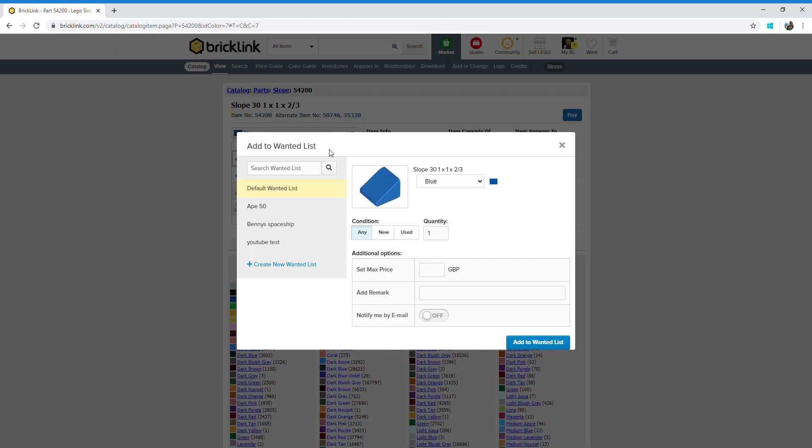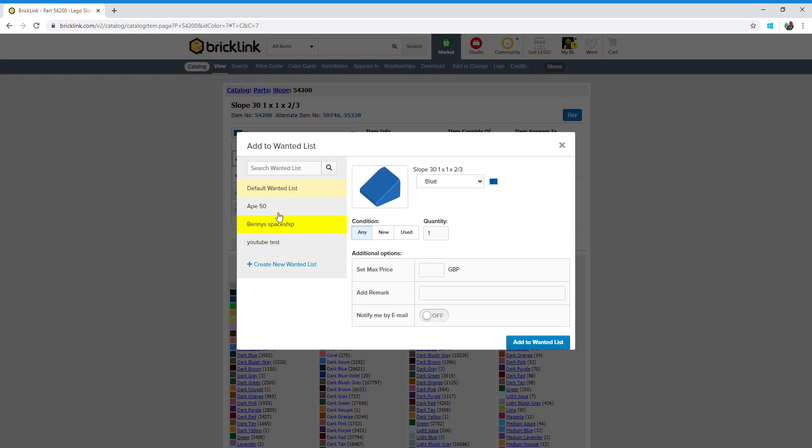Now this screen gives you firstly the picture to double check that that's the one you want, but also the condition. If you want a brand new piece you can click new or used, or if you're not bothered you can just leave it on any. Type in the quantity that you want there, and remember to add it to your wanted list on the side. You can set up lots of different wanted lists for lots of different LEGO sets, so always make sure you're adding it to the right one. I've selected YouTube test, so let's add to want list.